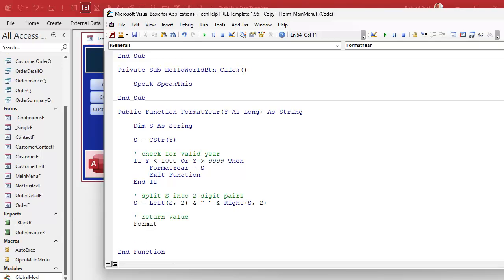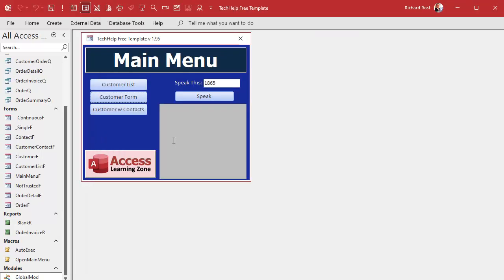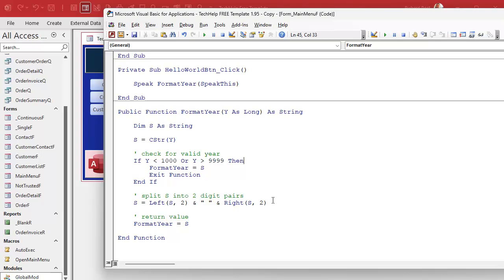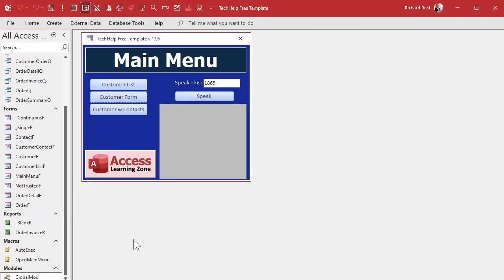We'll status it too with "Y -" so we can see what came in versus what's going out. Debug, compile, and go. 1865 — hey, there we go! We split it right: came in as 1865 and now it's changed to "18 65." The speech says "eighteen sixty-five." Great, that's working.